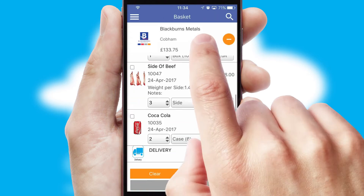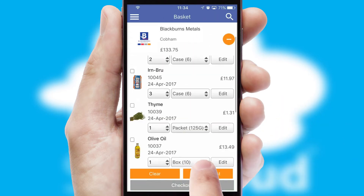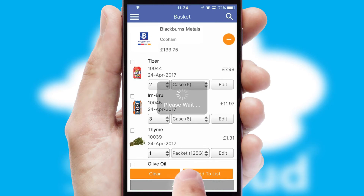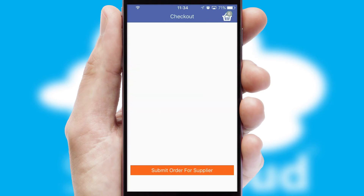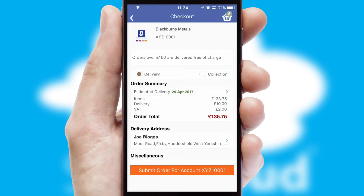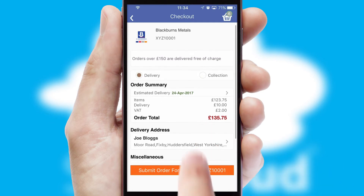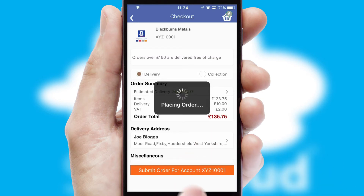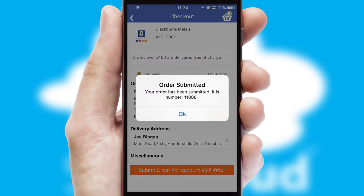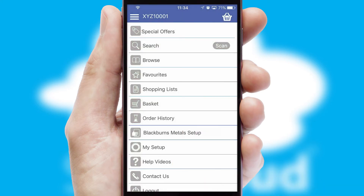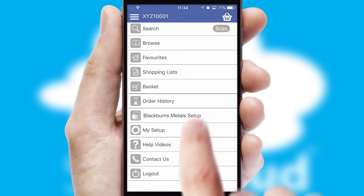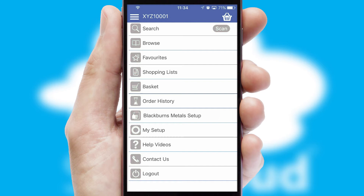Once the basket is complete, all the order information will be presented at the checkout. SwiftCloud also supports click and collect functionality. Finally, after submitting the order, you and your customer will receive a PDF confirmation and the order is imported into your ERP system.